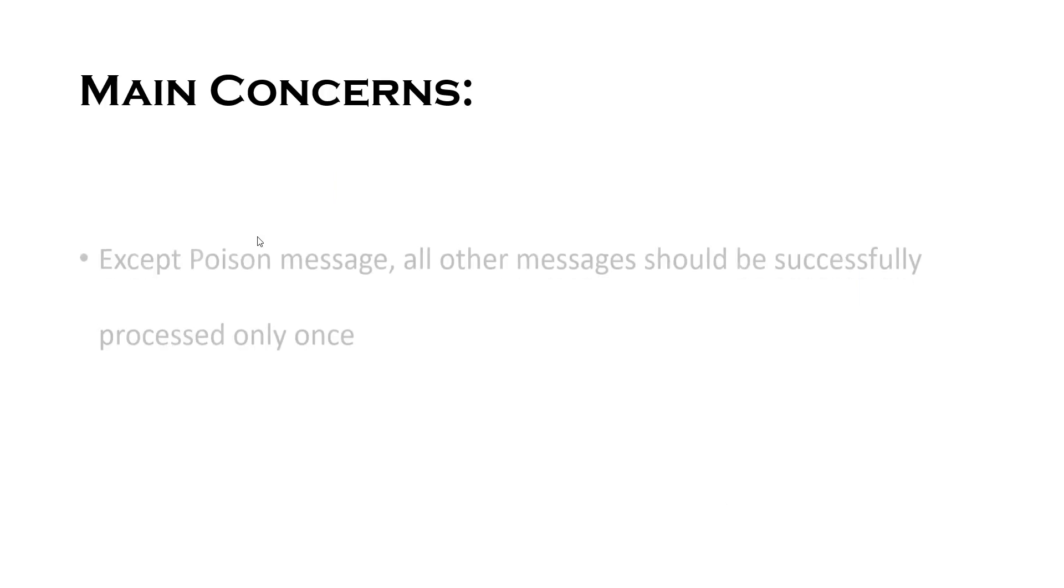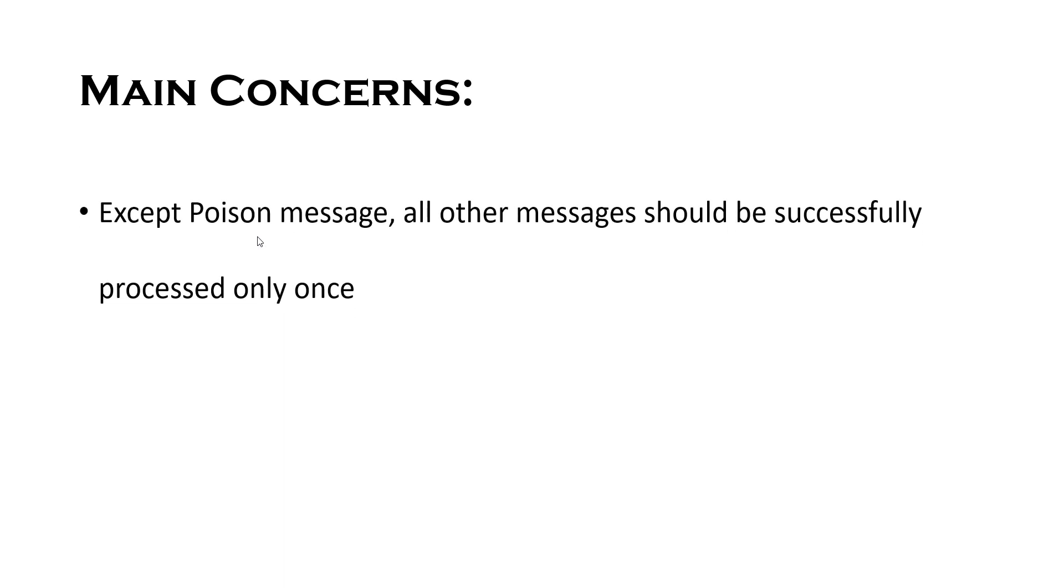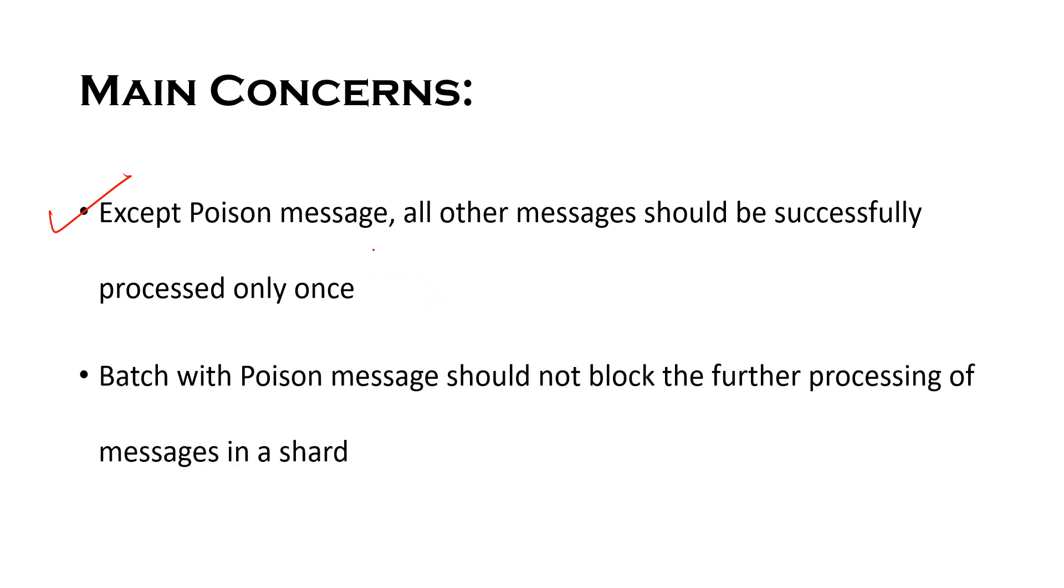We can say that with streaming sources we have mainly two concerns. One is except poison message, all other messages should be successfully processed and that too only once. So this concern will address the issue of duplicate messages. Second concern is batch with poison message should not block the further processing of messages in a shard. So by fixing this particular issue, we will prevent the processing delays.